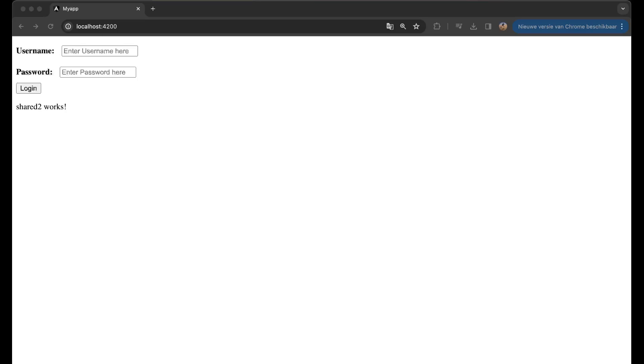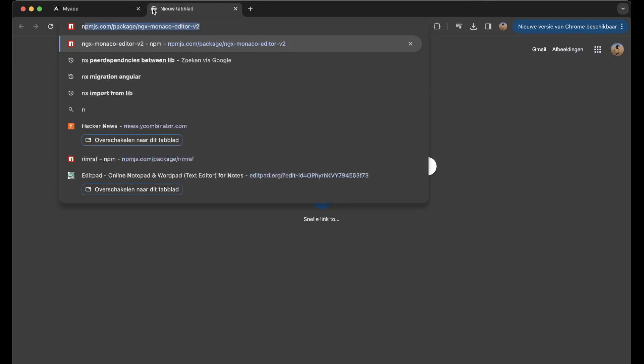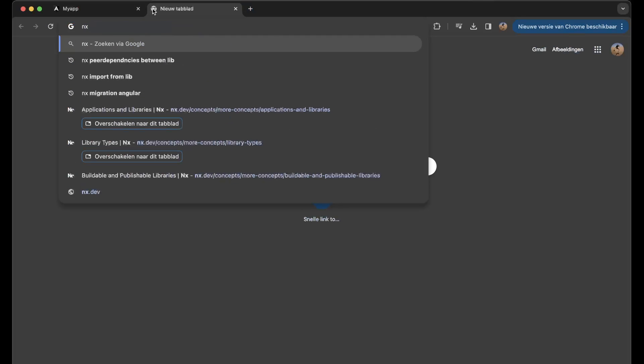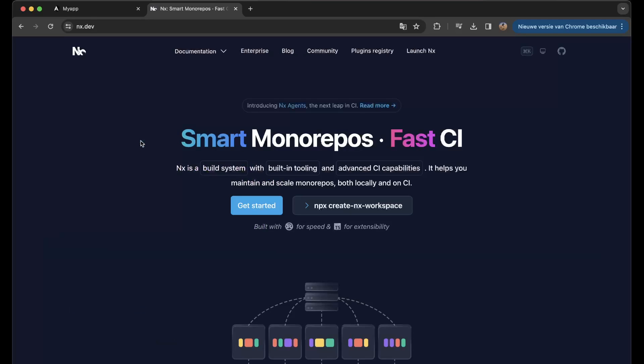And sorry that I didn't show you what NX could be doing, but NX is the smart monorepos, fast CI.